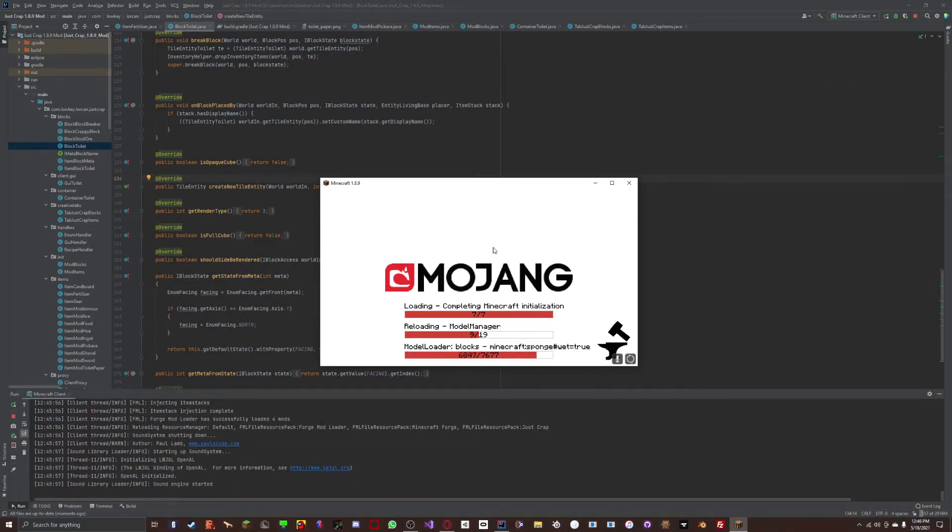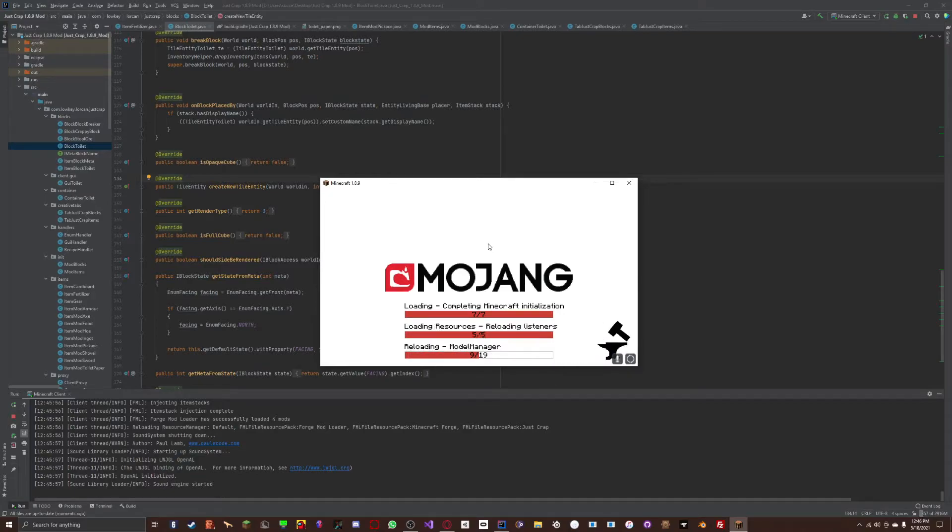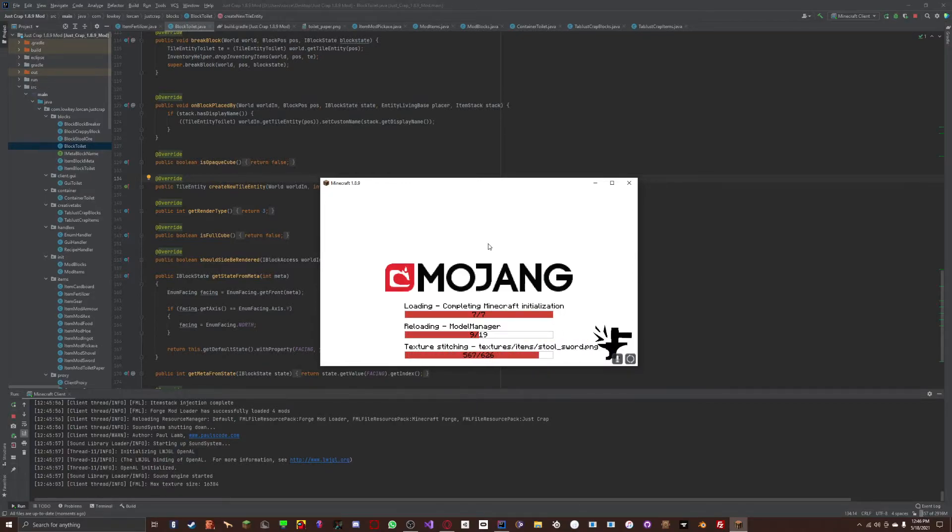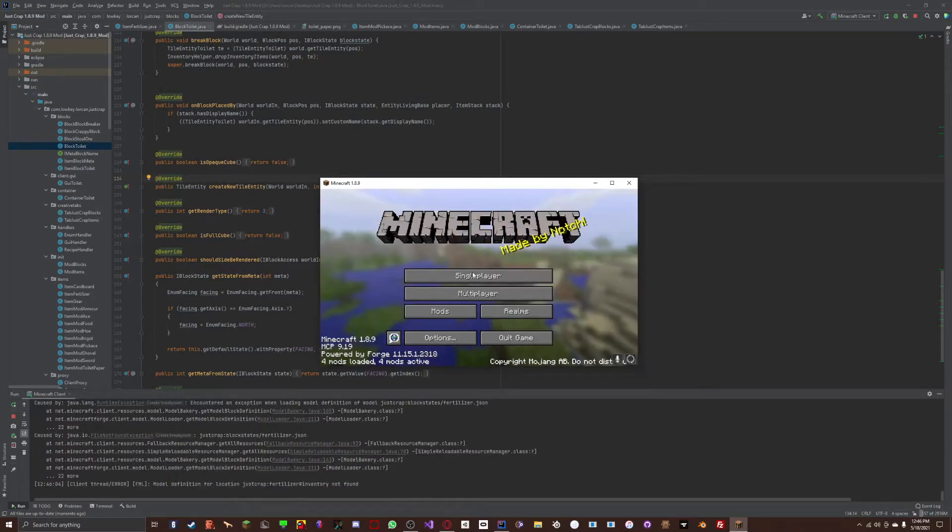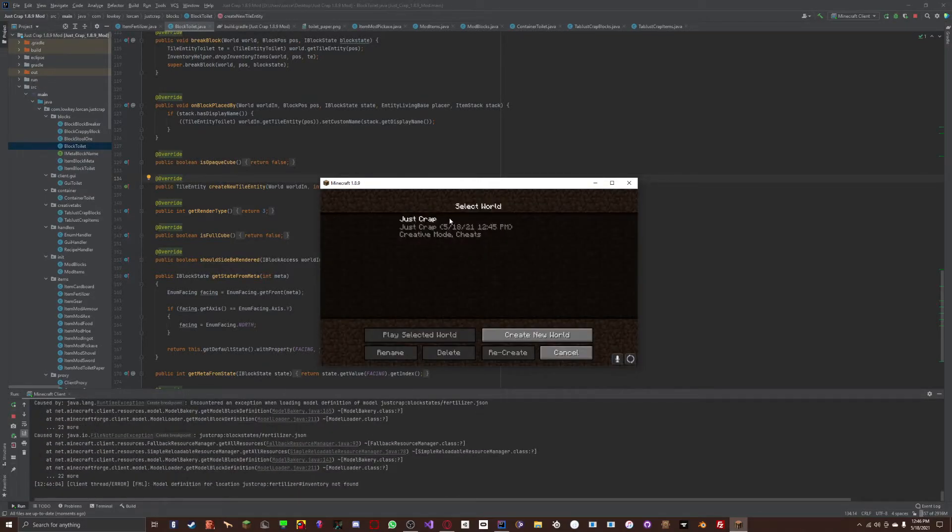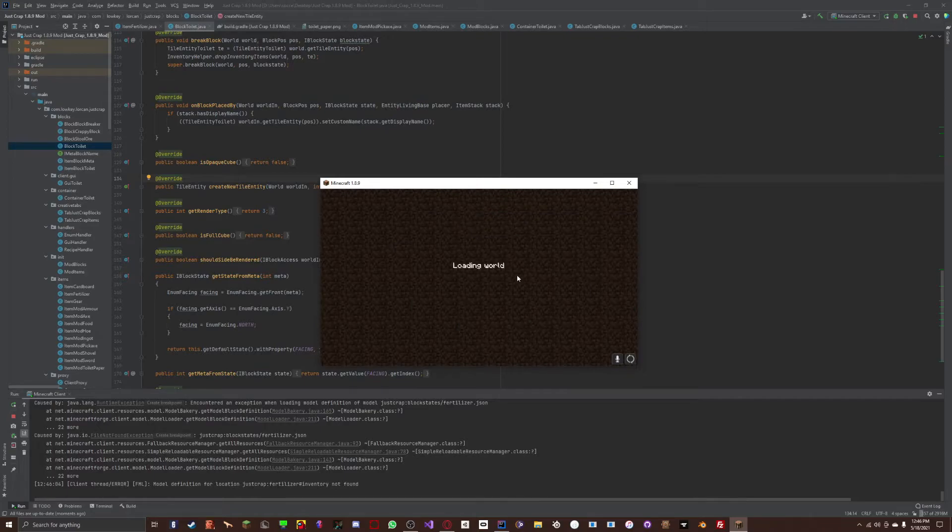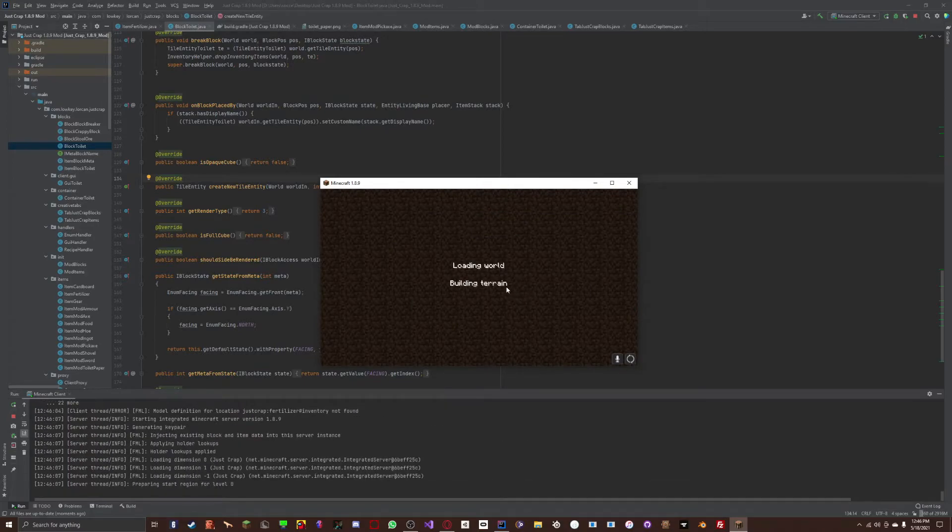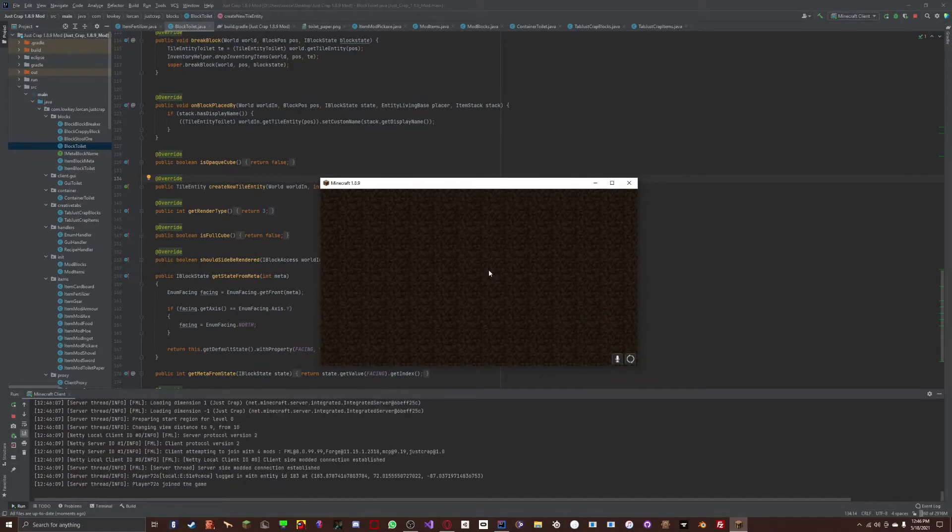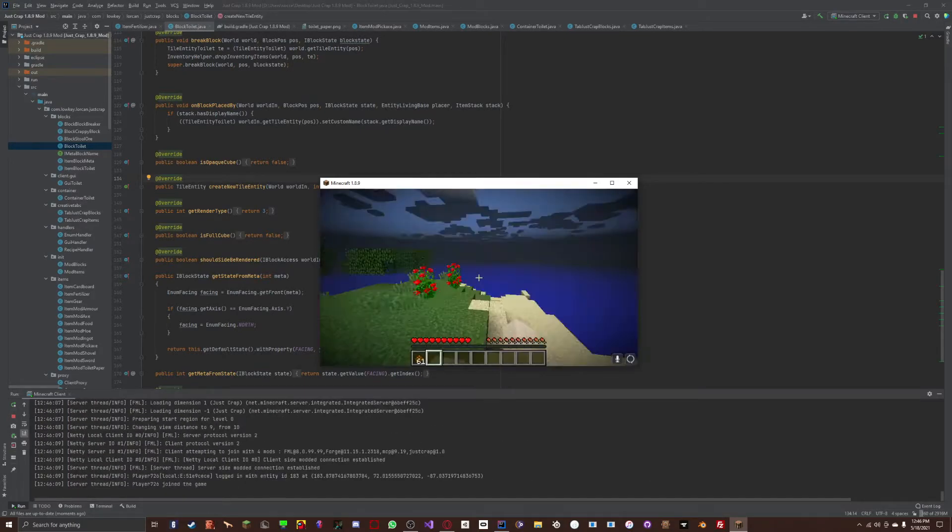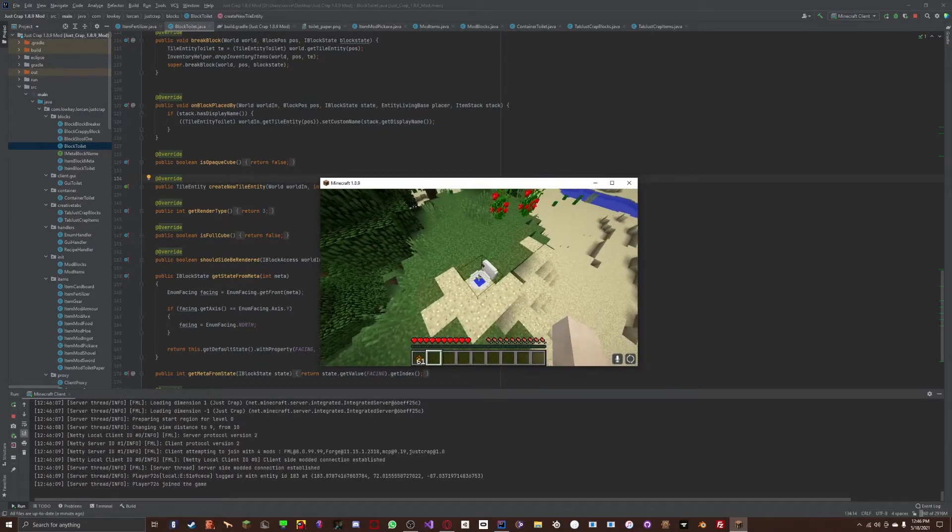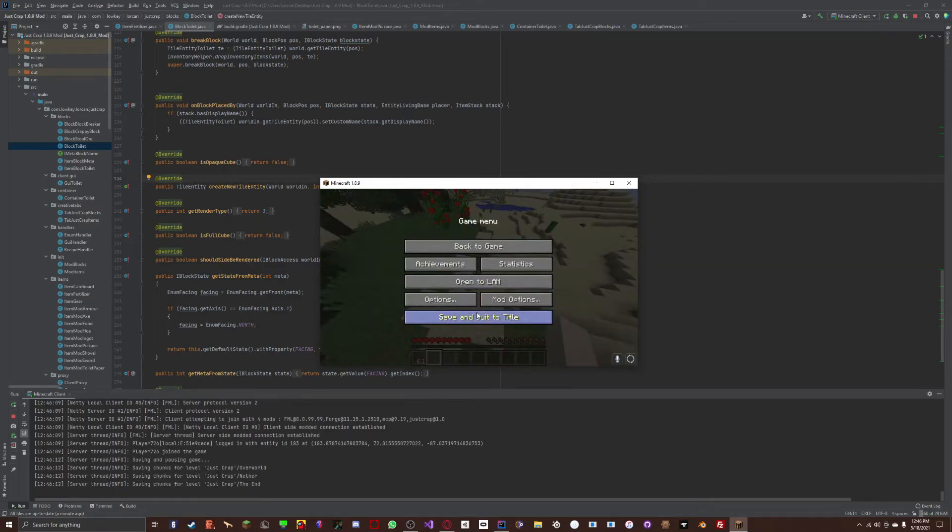But anyways, you'll see once again when it loads up. Wait, before I show you in a second, so you know our textures load.